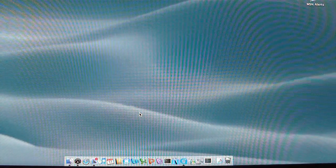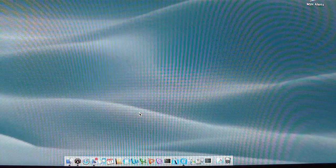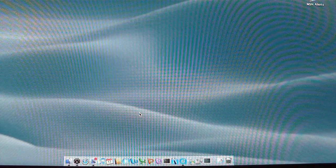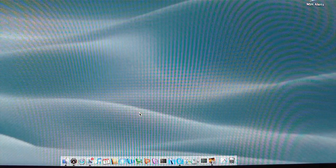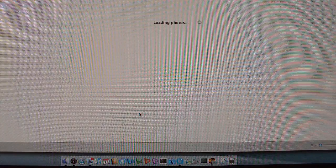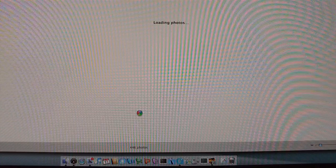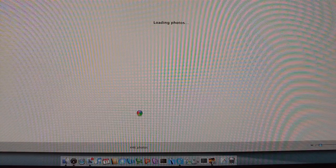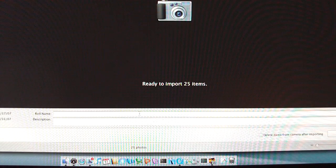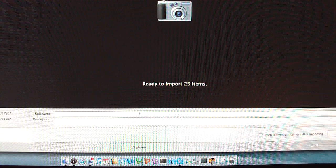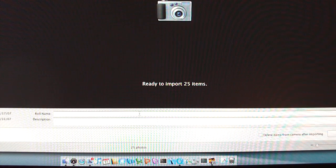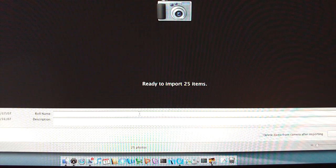As you can see, iPhoto is now launching. On my machine it will take maybe about 20 seconds, 30 seconds if I'm running other applications. In order to stop this, I'll go ahead and close out iPhoto.